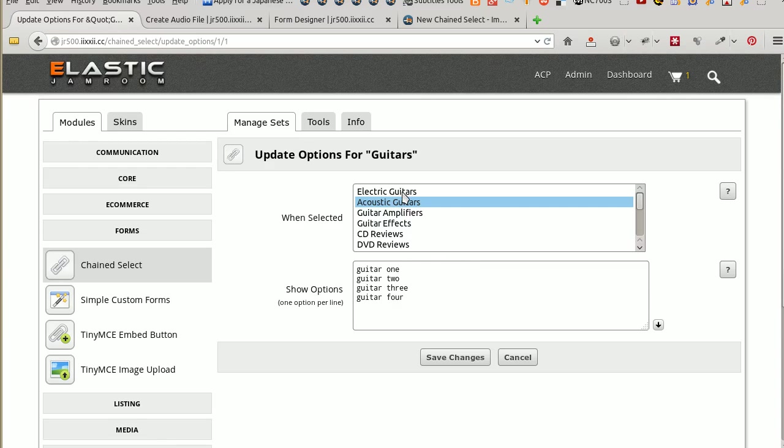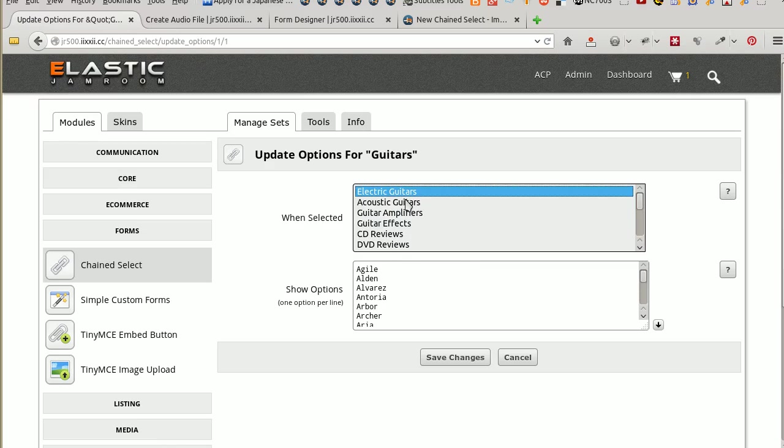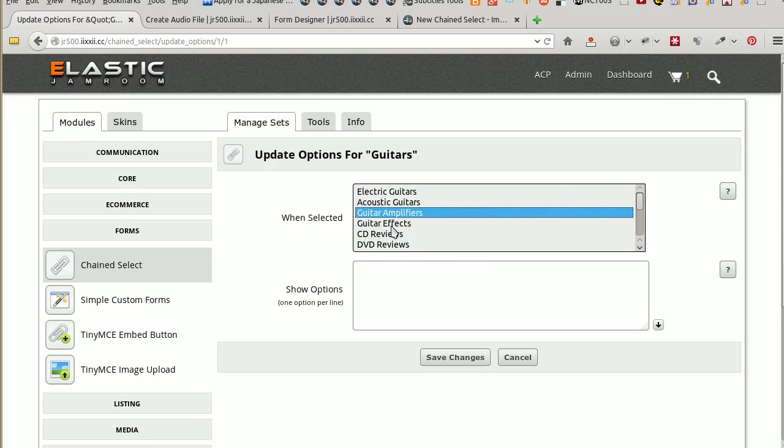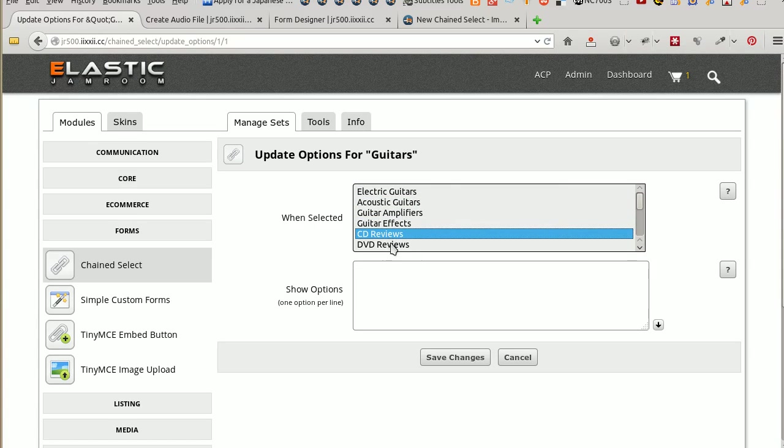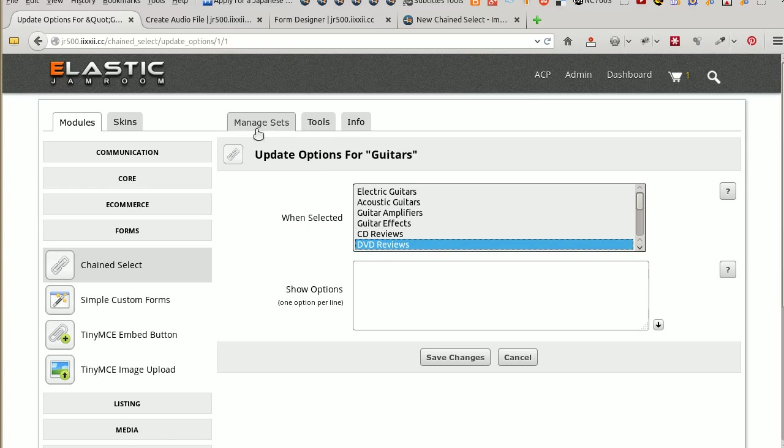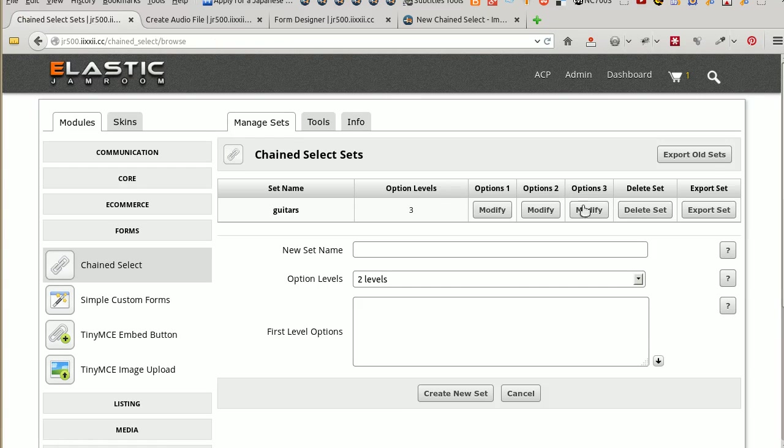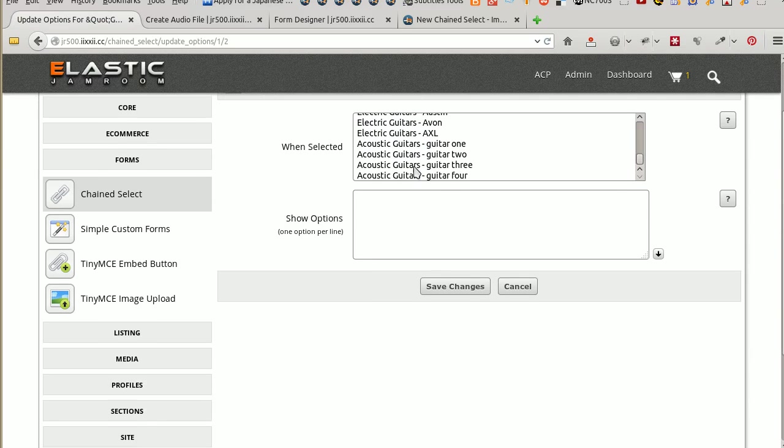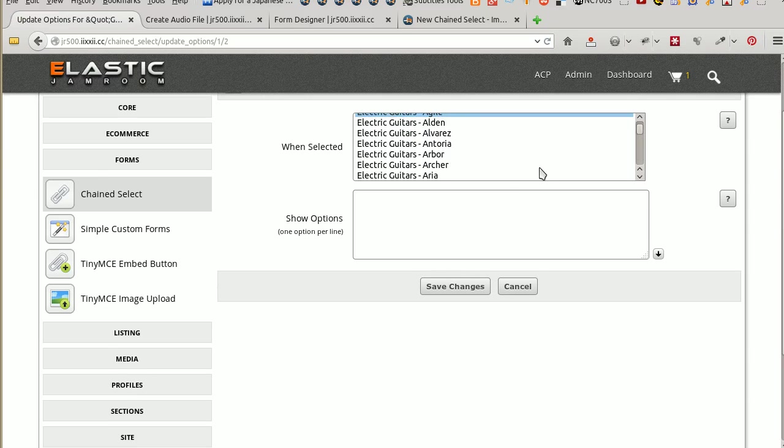Well, they should still be there. Electric guitars, they are there. Acoustic guitars, they are there. Nothing under Amplifiers, guitar effects or anything else. So back to Manage Sets again. On our third level of options, third level deep, electric guitars. There's all our electric guitars. There's our acoustic guitars. So we can put anything under these options as well.